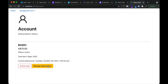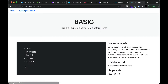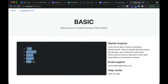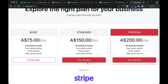Here you can see they have paid for the basic plan. This user can now access the plan or manage their subscription. 'Access' basically means they will have access to that secret page where they can view information — for example, if you click here, this user now has access to this page. We are showing them five stocks because they paid for the basic plan.